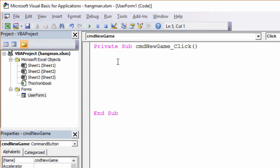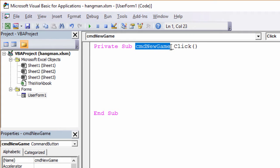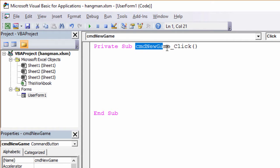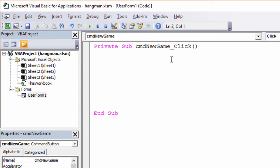Just looking at it first, I can see that the name of the sub procedure is cmd new game underscore click. cmd new game, that's the name I gave to the command button. Underscore click means that the program will run when I click on the button. Now you mustn't change this name because if you do, the program won't be connected to the button anymore.